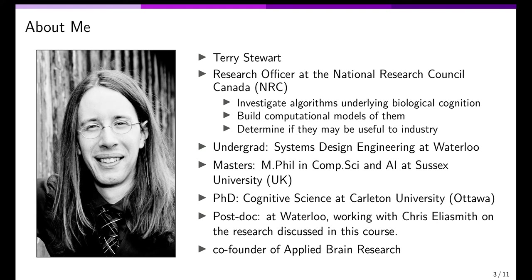My undergrad was Systems Design Engineering here at the University of Waterloo. I then did a Master's of Philosophy in Computer Science and AI at Sussex University in Brighton, UK, where my research focused on experimental psychology using simulated robots — seeing whether simulated robots behave like learning creatures. That pushed me further into cognitive science, which is what I did for my PhD in Cognitive Science at Carleton University in Ottawa. That was focused on how to use computer modeling to understand something as complex as cognition. After that I came back to Waterloo and joined Chris Eliasmith, the researcher who developed the techniques we'll be covering in this course.